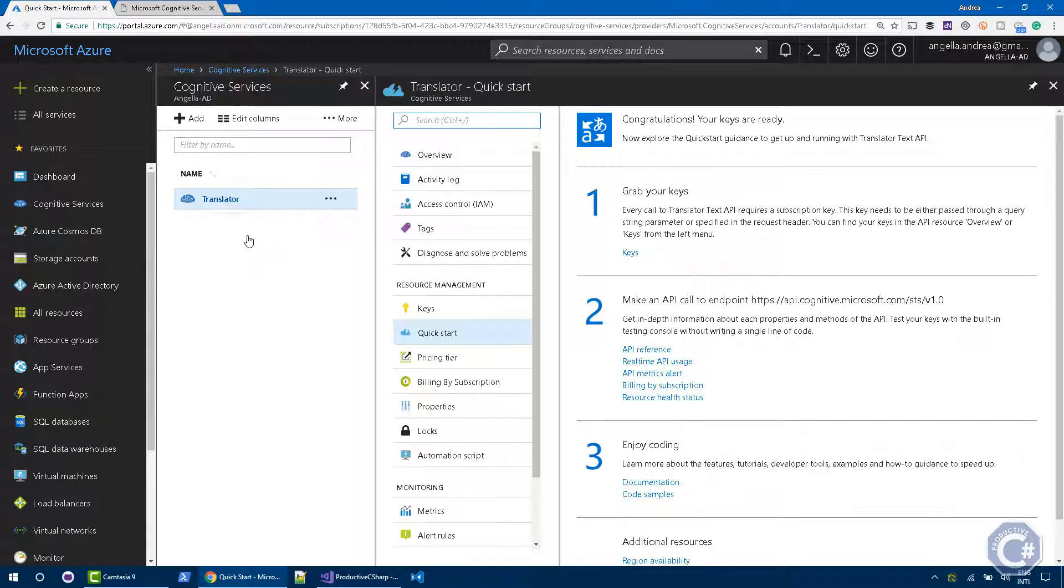Unfortunately, there is no SDK available, so you need to do a raw HTTP request in order to use the service. But as you can see, it's fairly easy to do.